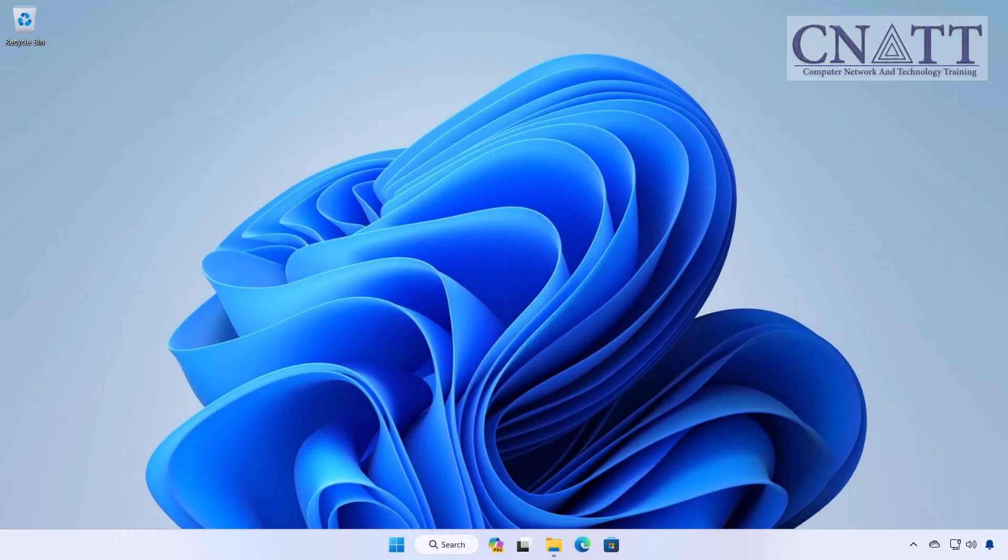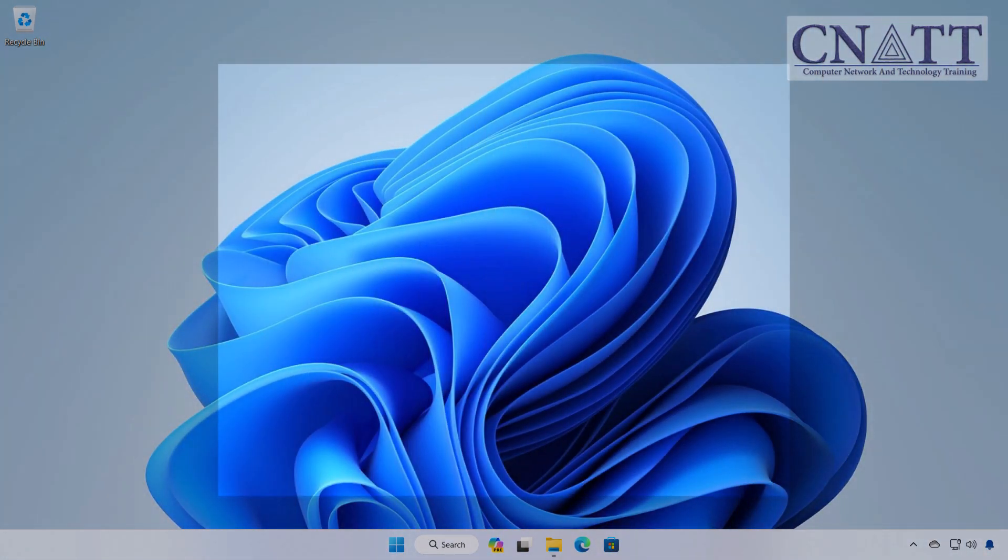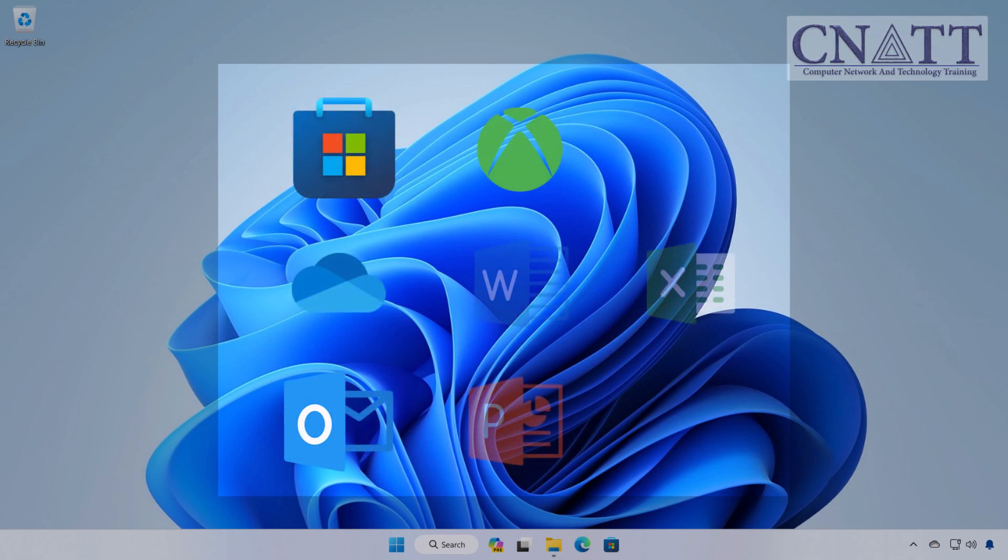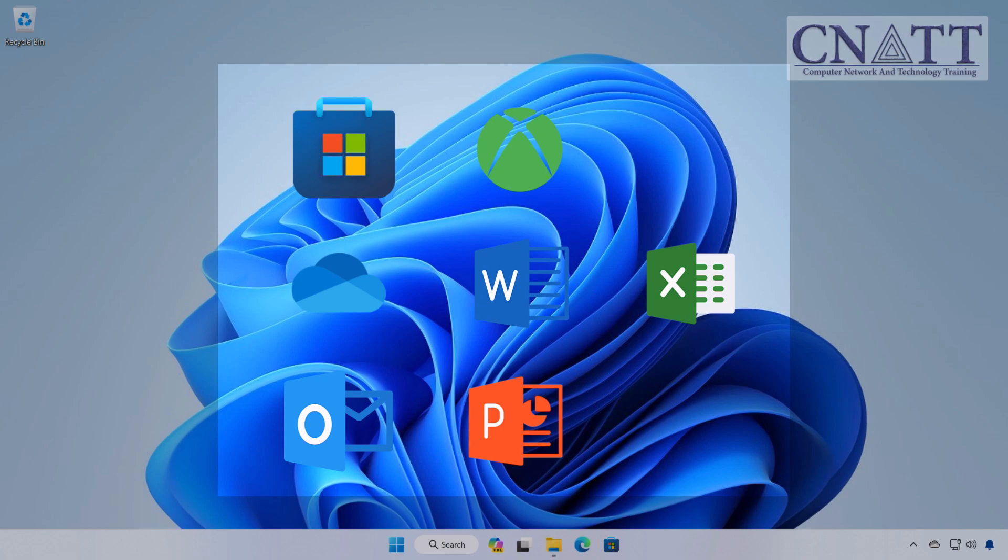With a local account in Windows 11, you can still access the Microsoft Store, OneDrive, Outlook, Xbox app, and Office 365. You can easily log into each of these applications individually.